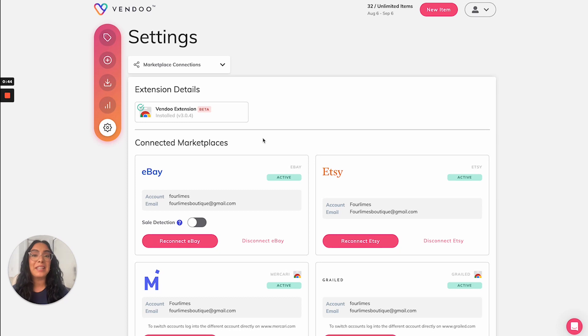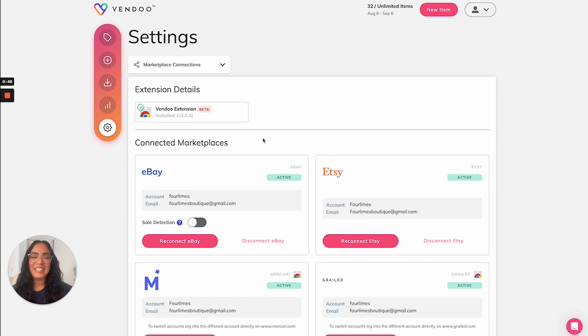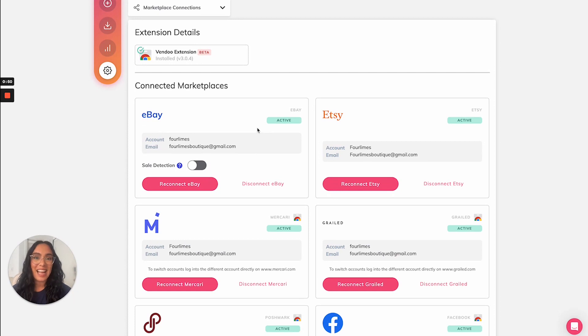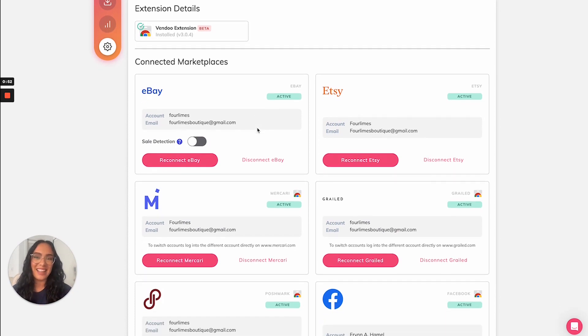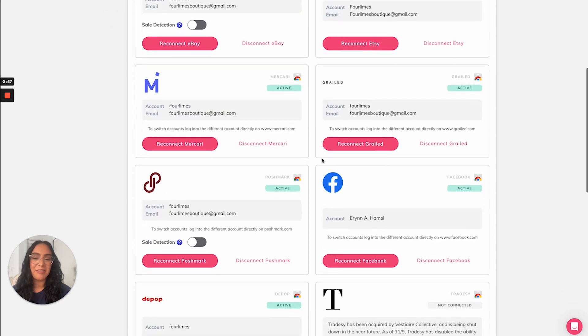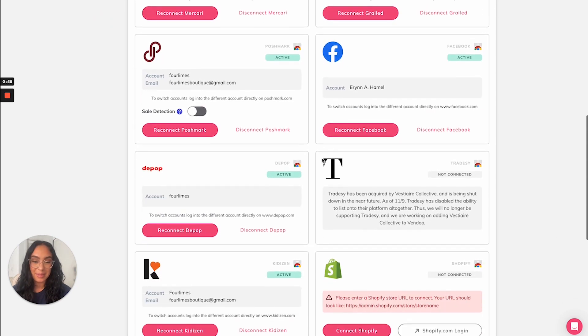And the second thing you'll want to do is connect to your marketplaces. To use Vendoo, you'll want to connect the marketplaces where you're selling. So as you can see here, my accounts are connected on every marketplace.